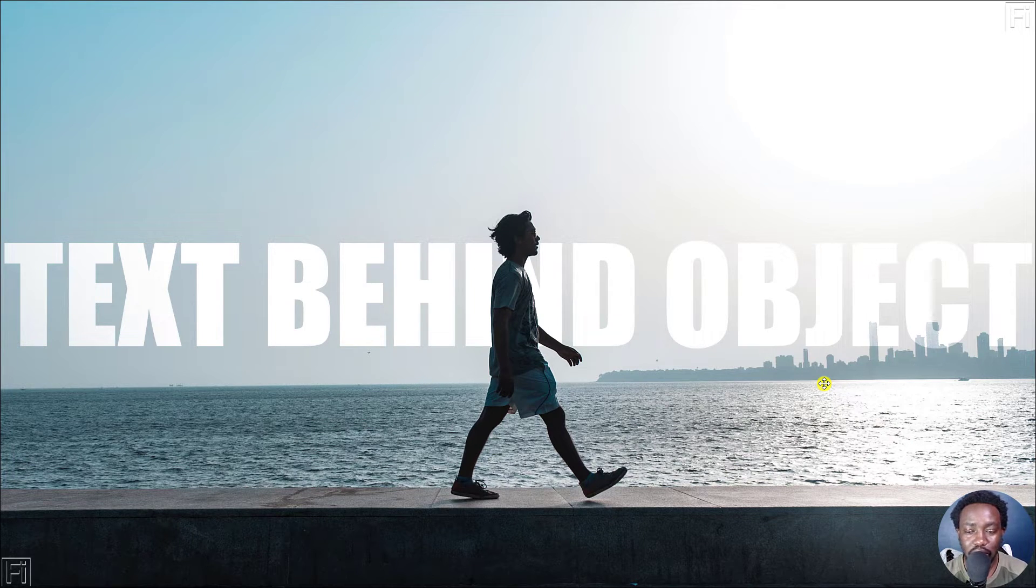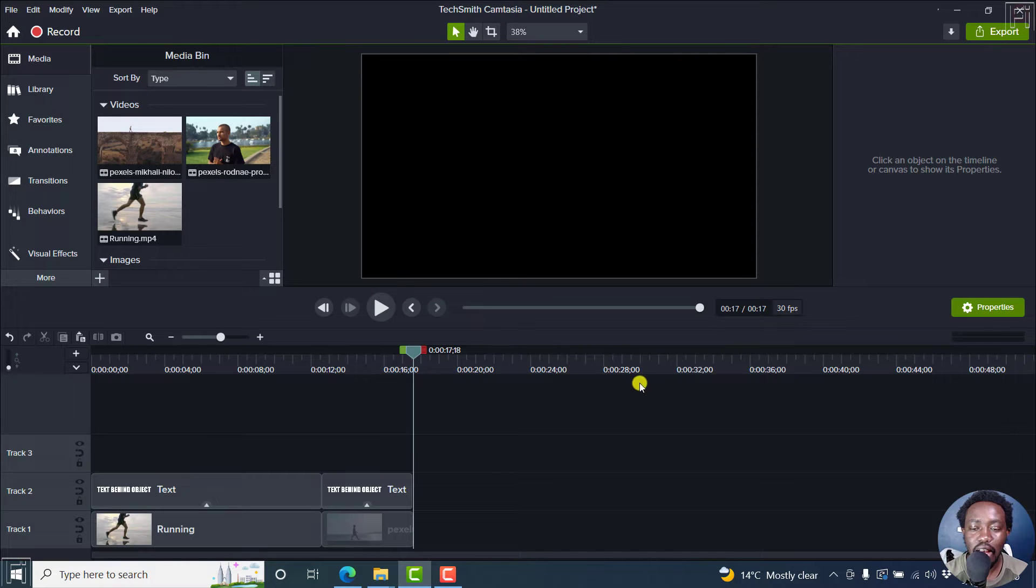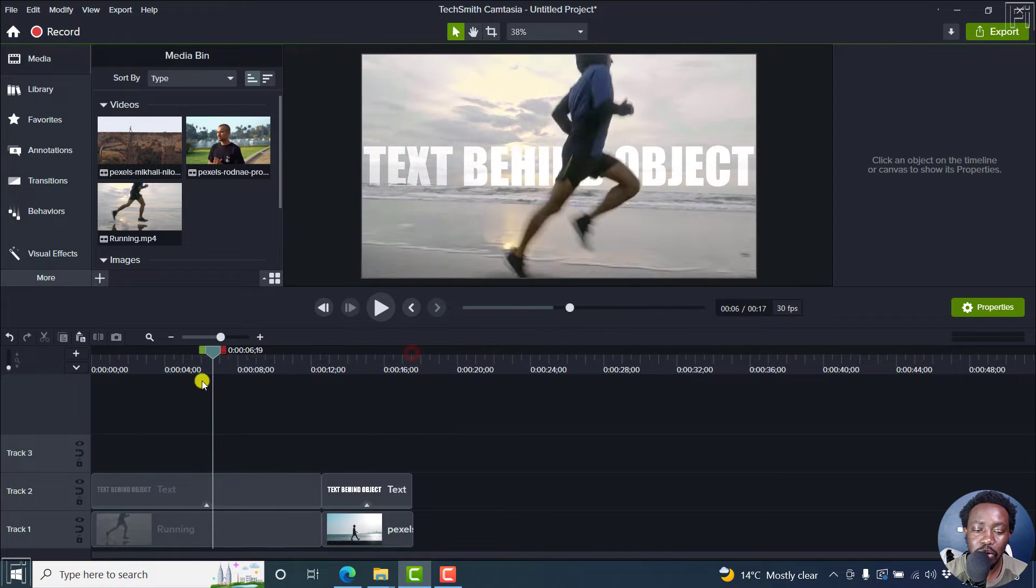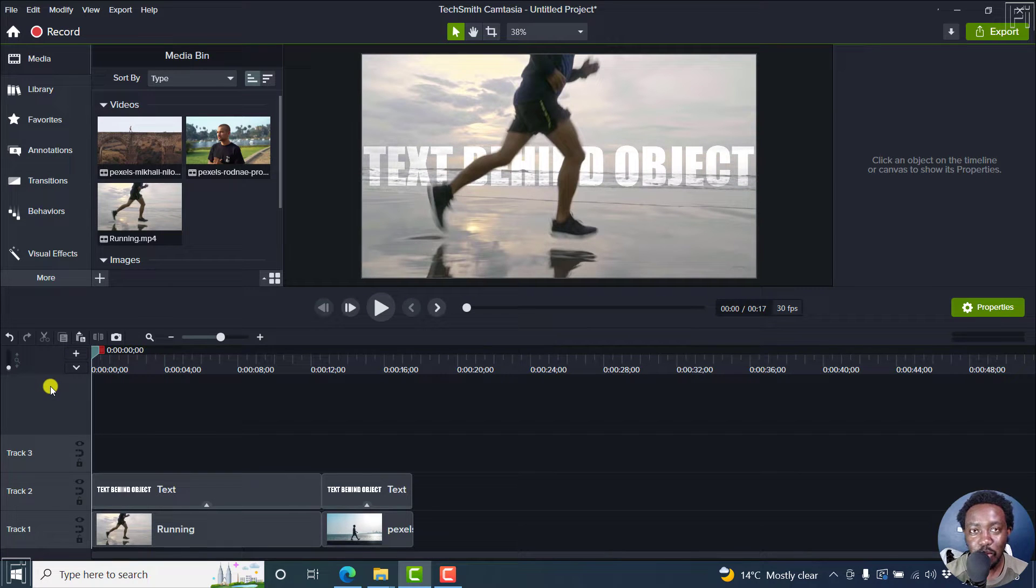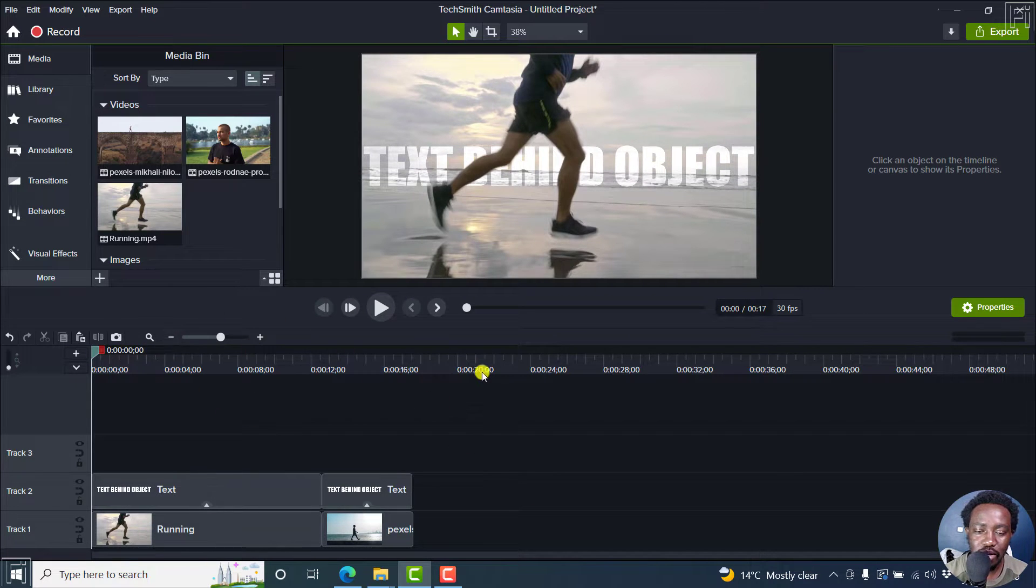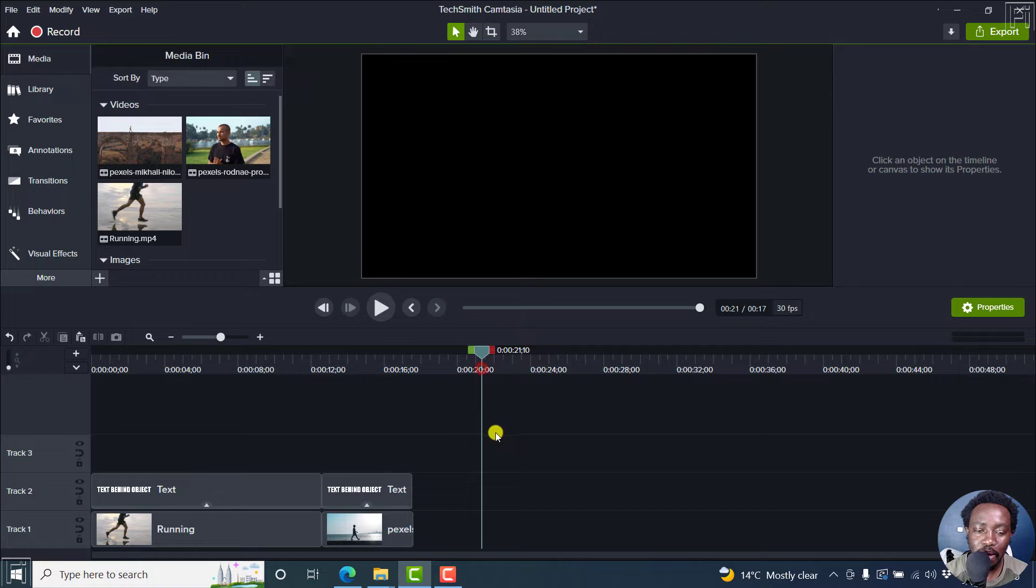Now, the only downside to this is that you need to have a high contrast image or video to do this. It's pretty simple. Let me walk you through this step by step.